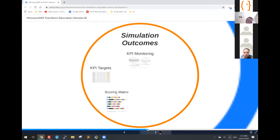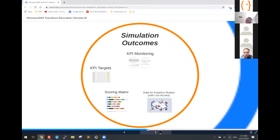You can set a scoring metrics based on relative strength from team to team. We also have data analytics live access — meaning that once students play the game, the data can be tapped into directly from platforms such as R, Tableau, or Power BI.